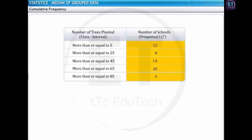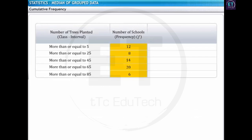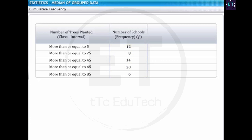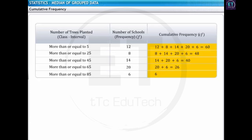Now observe the number of schools in the frequency column. Will the frequencies remain unchanged or do these frequencies need to be adjusted as per the new class intervals? From the new class intervals, it is clear that all the schools have planted at least 5 or more than 5 trees. Thus, the adjusted frequency of the first class interval is the total number of schools, which is equal to 60. The adjusted frequency for the second class interval is not 8, but 48. Similarly, the adjusted frequencies for the remaining class intervals are calculated. This new adjusted frequency is called the cumulative frequency.